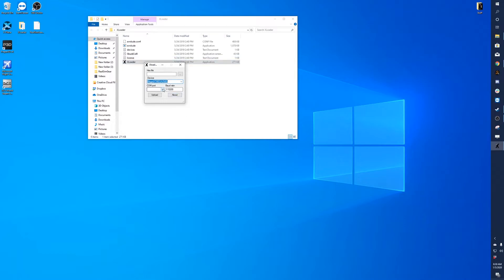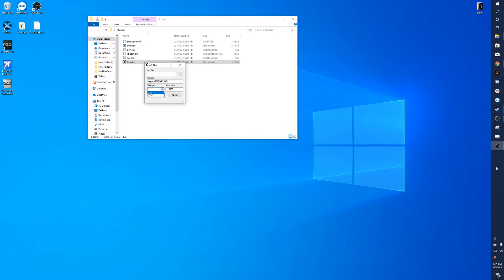Then you'll want to choose what COM port you're going to be updating to. You'll click on this. You might have two options here. For me, I know mine is number three.